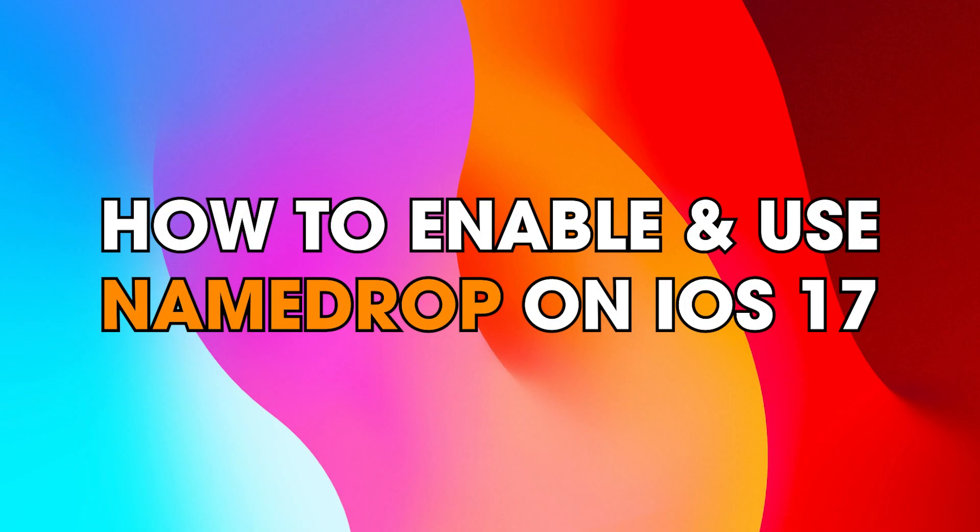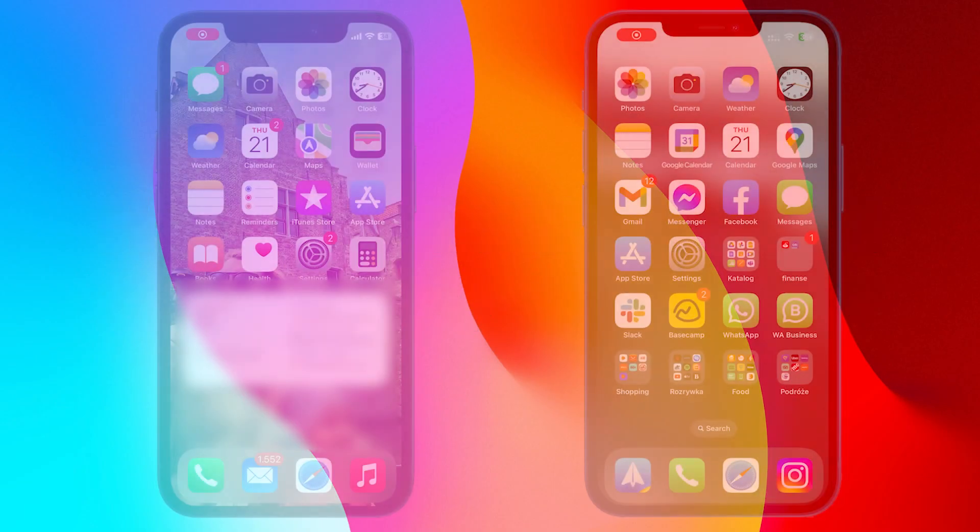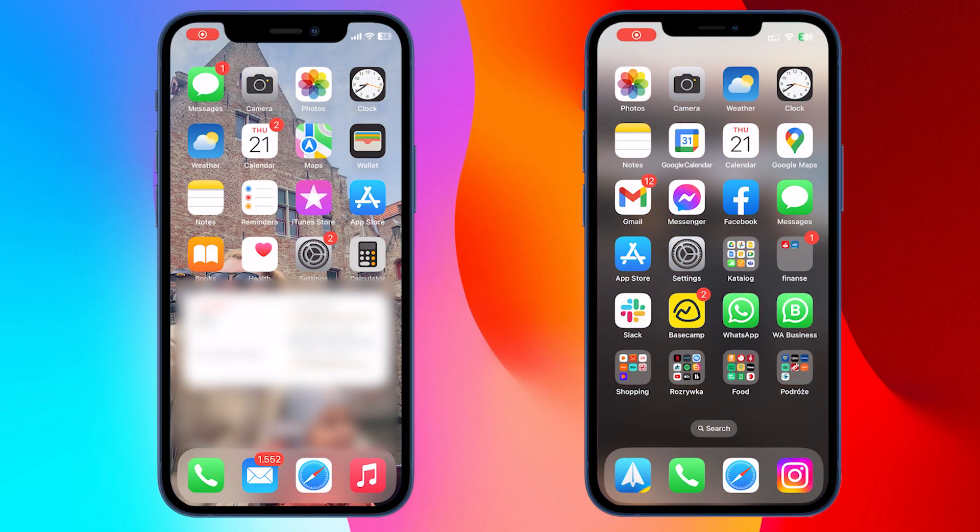Hello everyone, welcome to the channel. In this video, I'm going to show you how to share contacts, photos and videos using NameDrop on iOS 17.